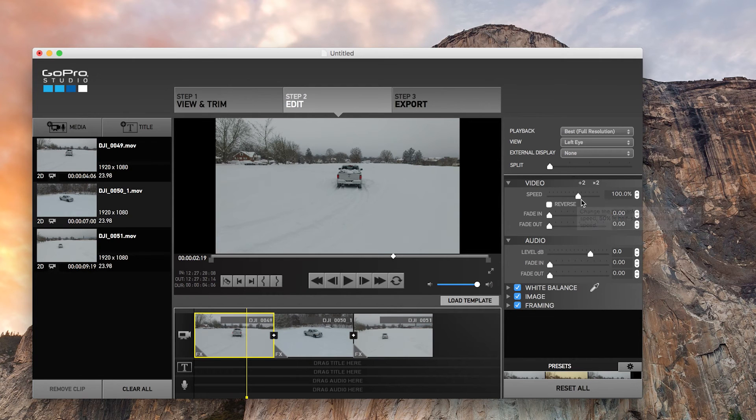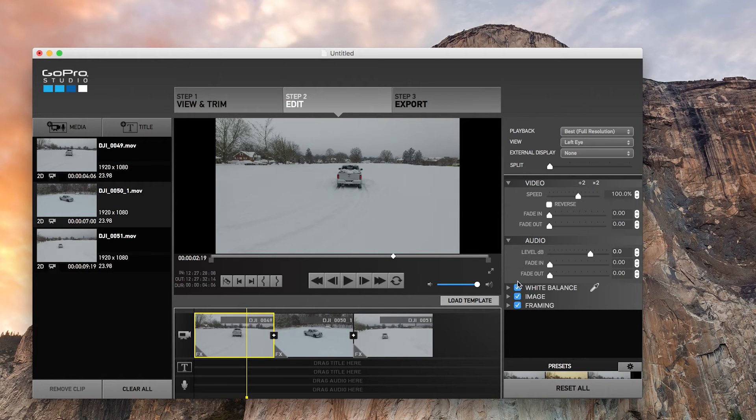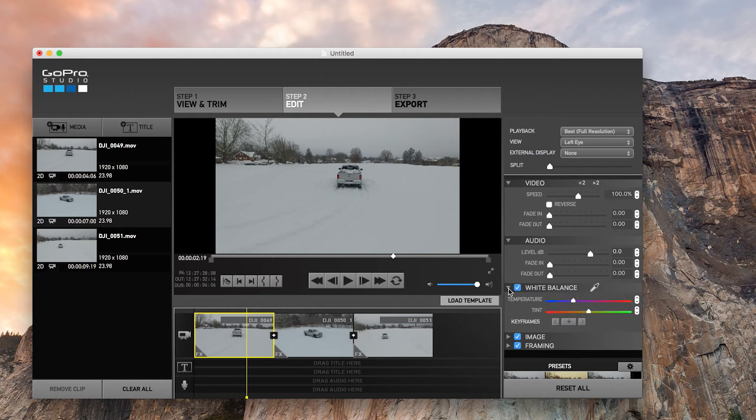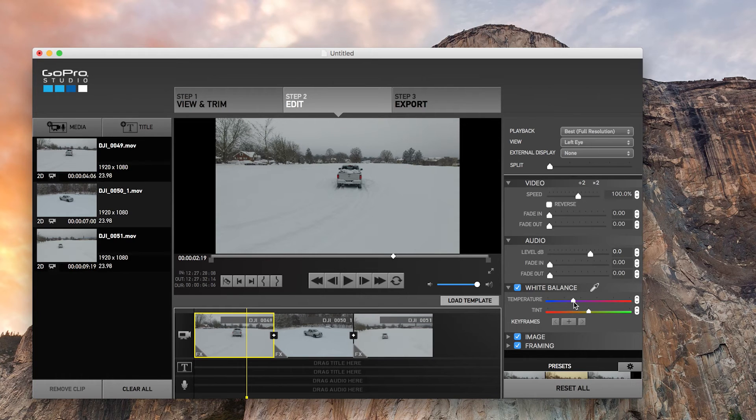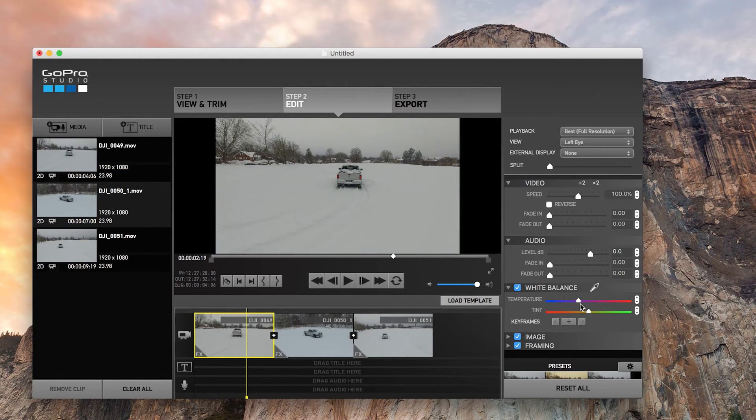You have the video speed and set it to reverse, fade in, fade out, audio, white balance. So this is where you can play with the temperature a lot, make it really, this is kind of customizing your, I guess, color grading, sort of say, with your temperature.